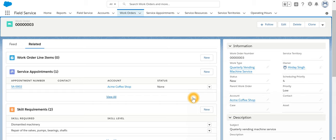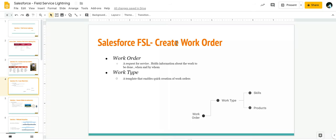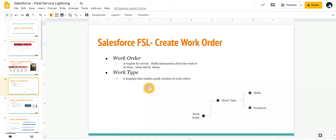To reiterate, work orders can either be created manually or we can make use of a template known as work type. Work types help us to reduce time where pre-populated templates are created by an FSL admin, and as an agent I just need to select that work type.